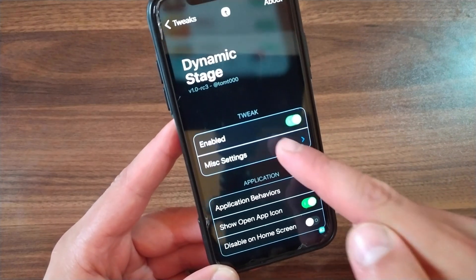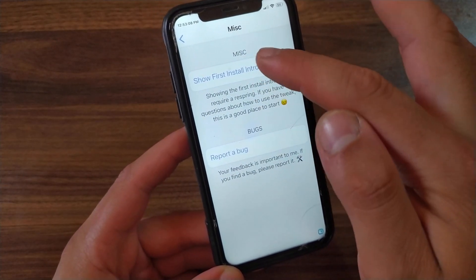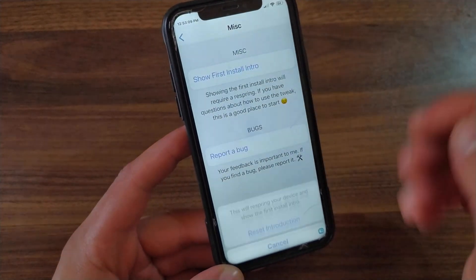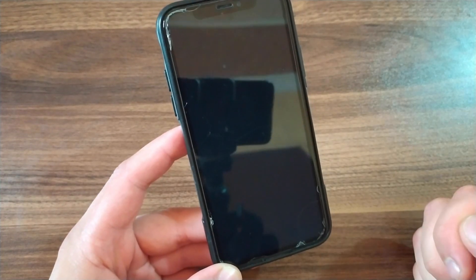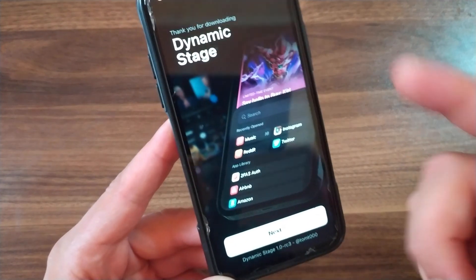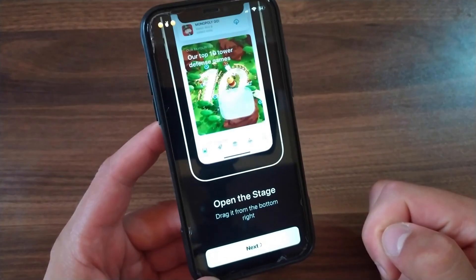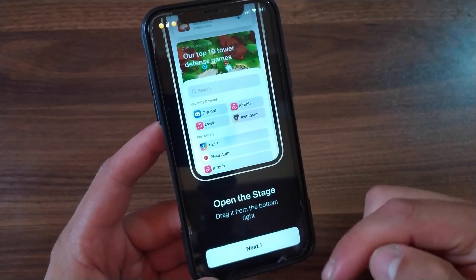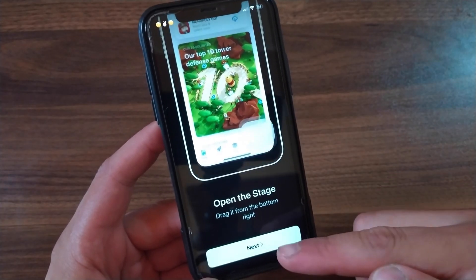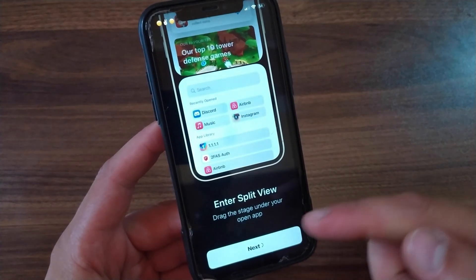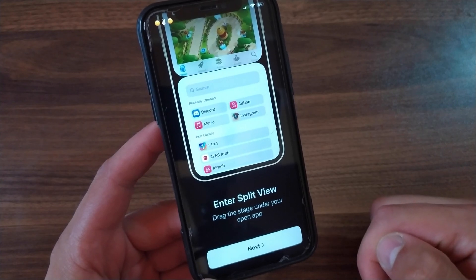Then go to Misc Settings. Here you can show the first install intro, which will guide you on how to use the tweak — this resets the first intro. When you install the tweak for the first time, you'll see this intro. Hit Next. To open the stage, just swipe up from the right side. Hit Next. You can enter split view just by dragging the stage under your open app.